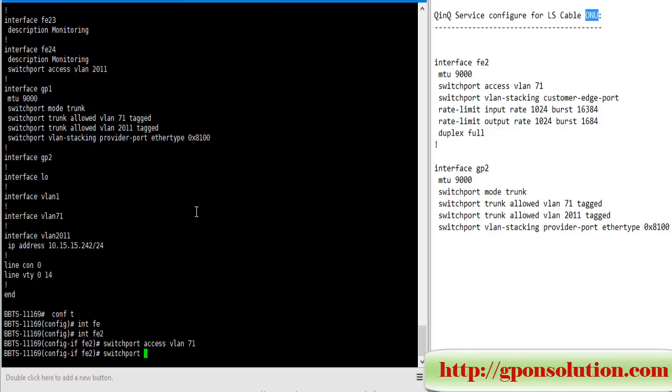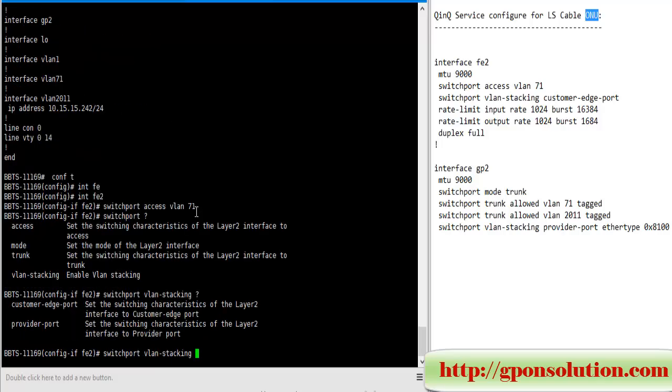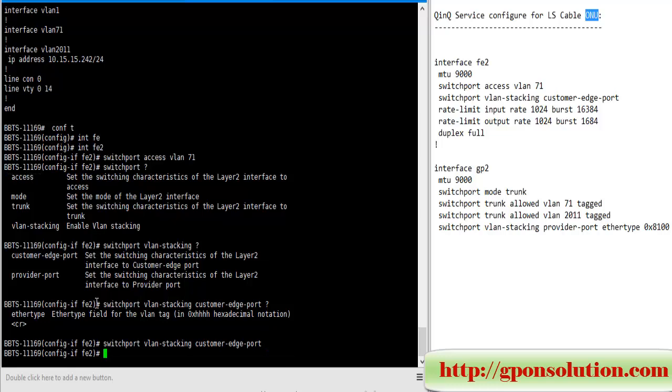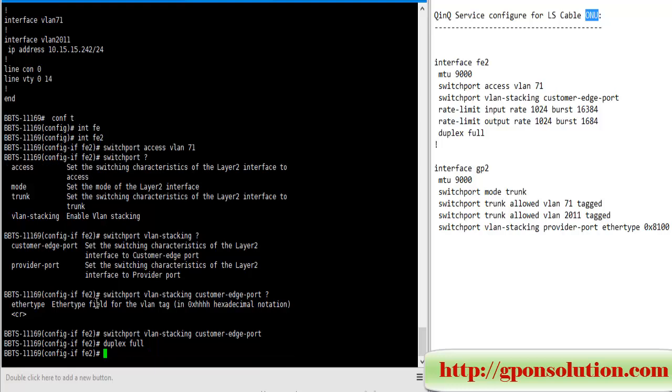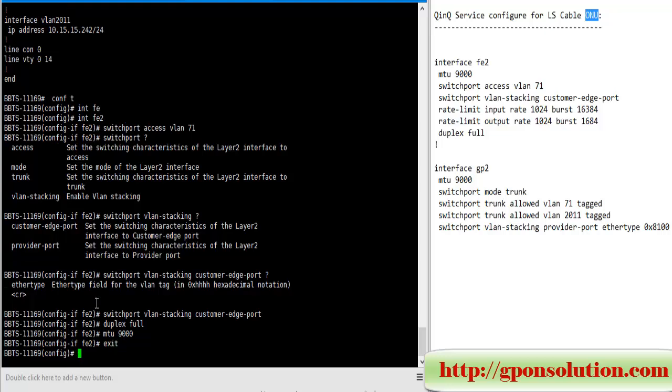Switchport VLAN stacking customer export, then enter. Duplex full, MTU 9000 - this is optional. We don't configure bandwidth now. Exit.